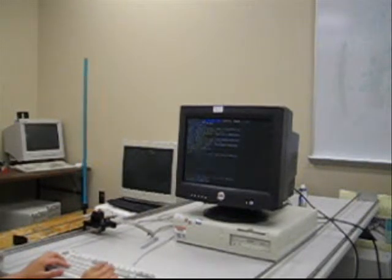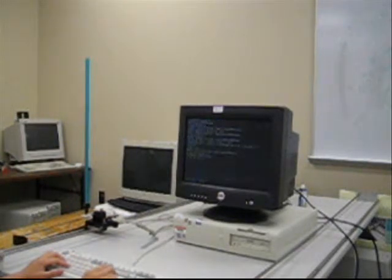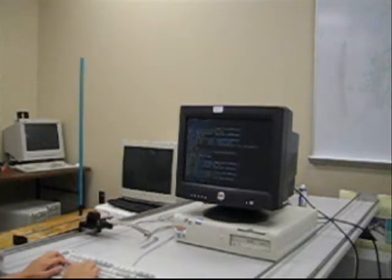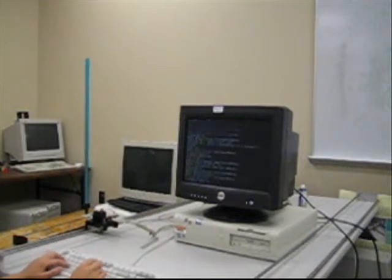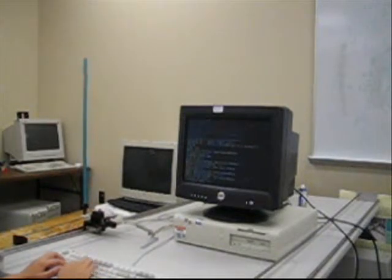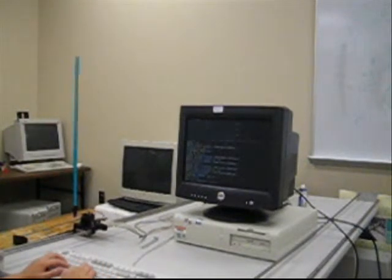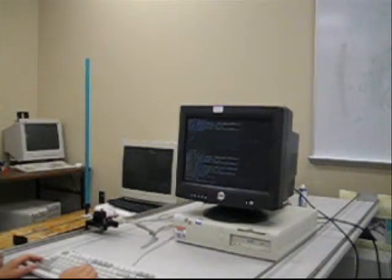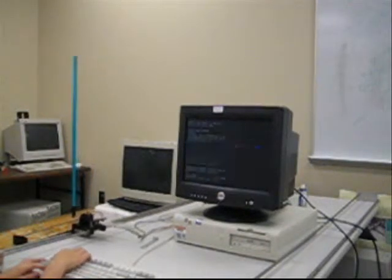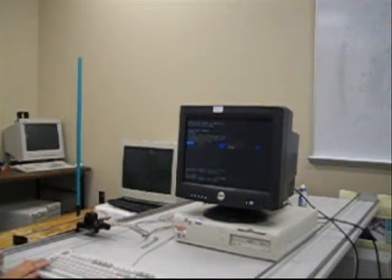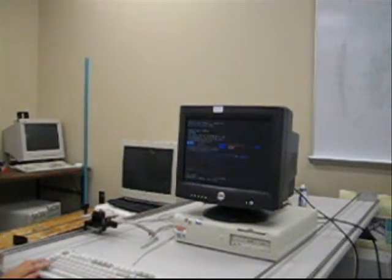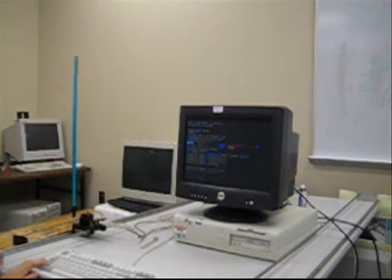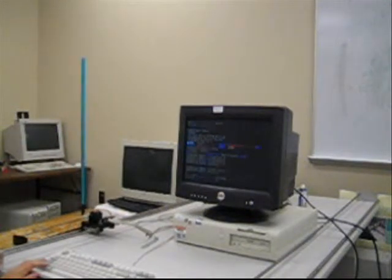To show this, we first compile the high-performance controller's code. Then we start the high-performance controller. As we can see, the high-performance controller successfully takes over from the high-assurance controller in controlling the inverted pendulum.